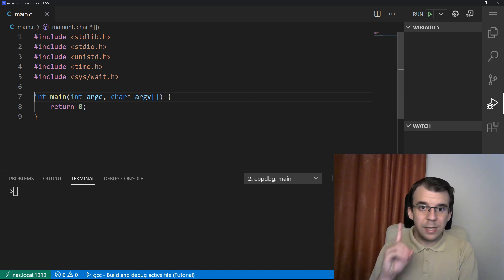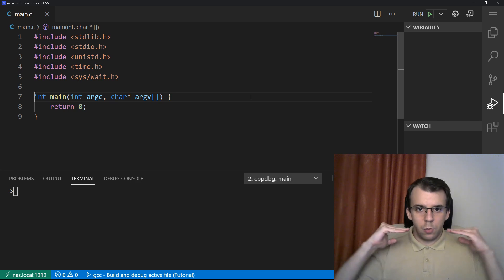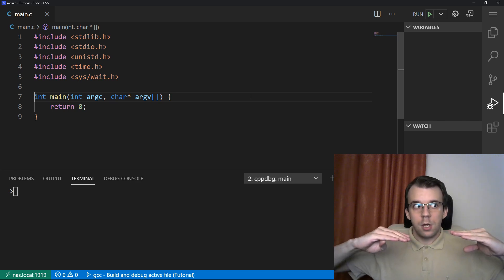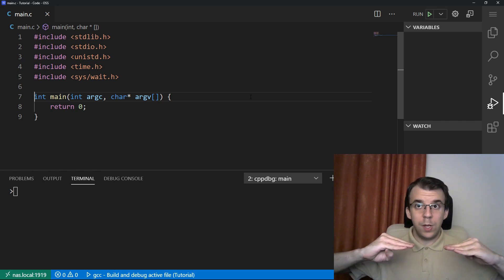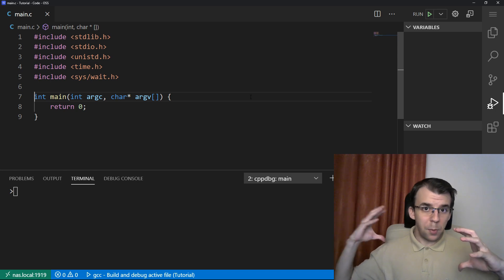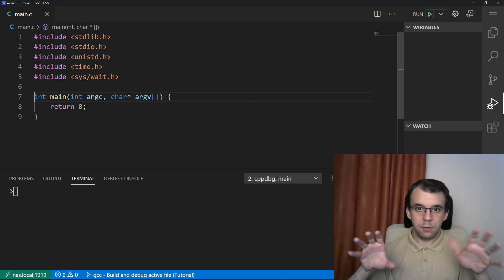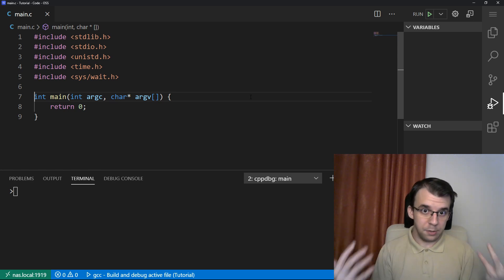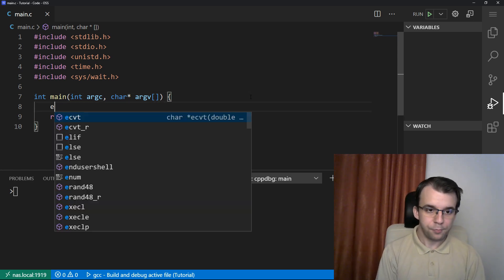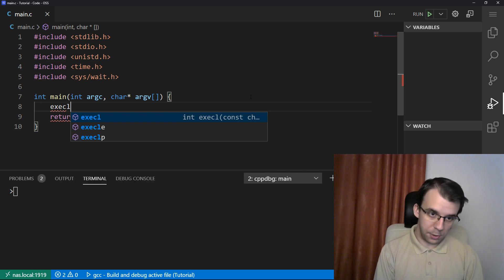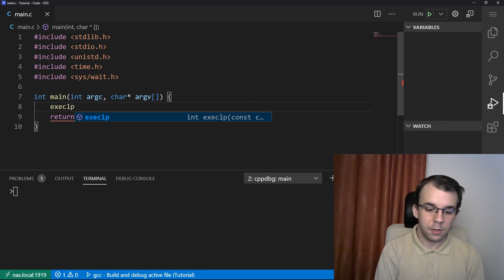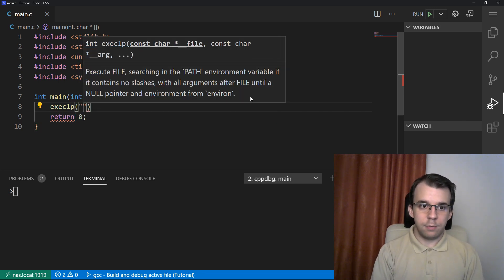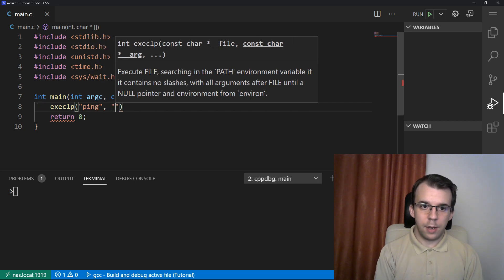There was a really big caveat though. That was that whenever you would execute that exec function, not only your program would stop executing, your process would be basically replaced with whatever you have called. So it would be non-existent. So let's say here we want to call a simple ping, right? So we want the execlp, I want a list of arguments to pass in and I want it with the path environment variable.